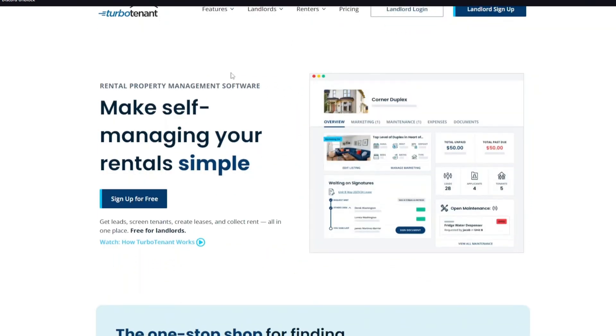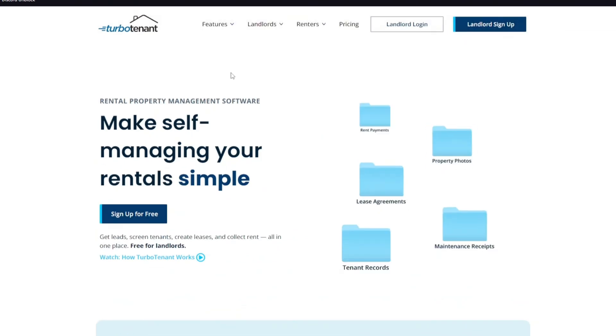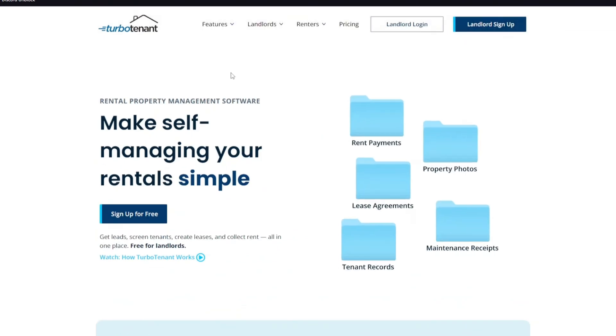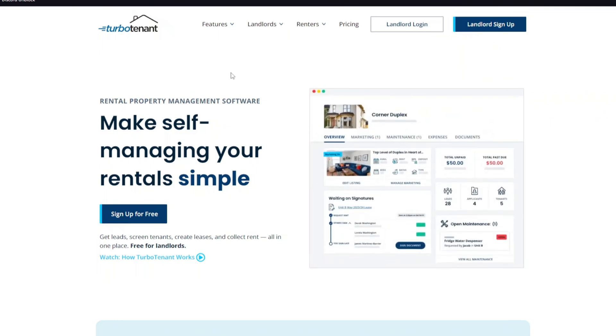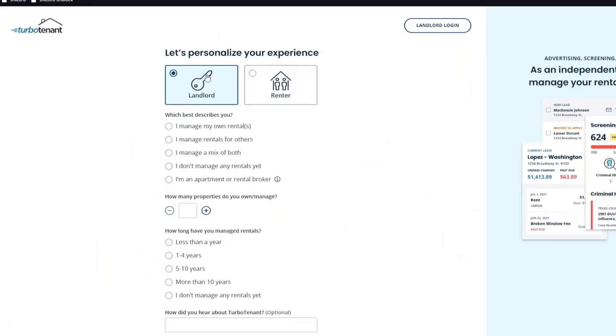First things first, you want to head over to the official website which is TurboTenant.com and inside, we want to sign up to an account. To do that, you want to click on the huge sign up button and inside, you can select which experience do you want to use. Are you a landlord or are you a renter? So this is not an exclusive landlord tool. Of course, renters can also use this software.